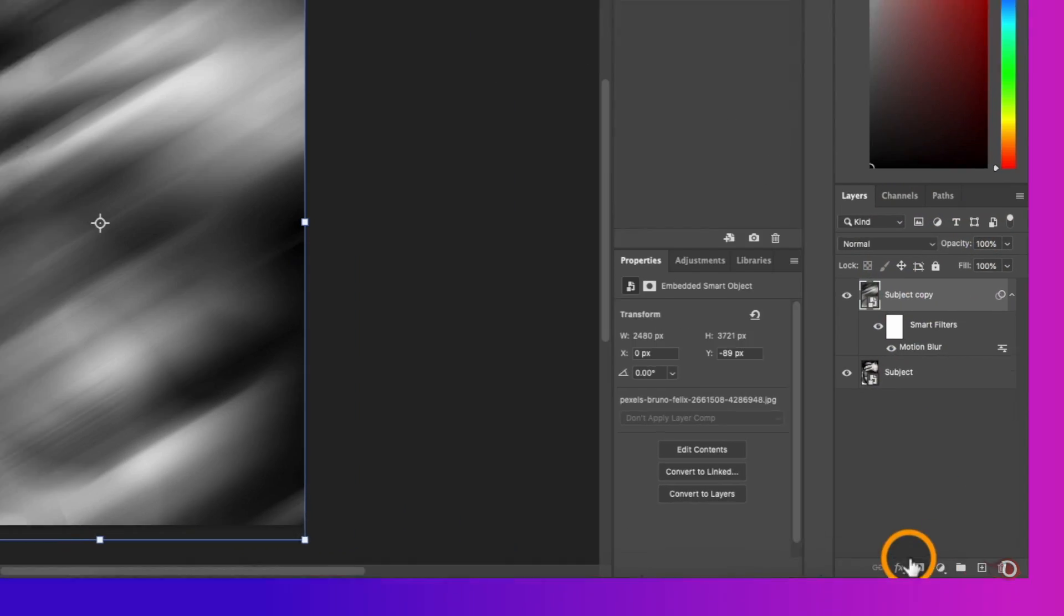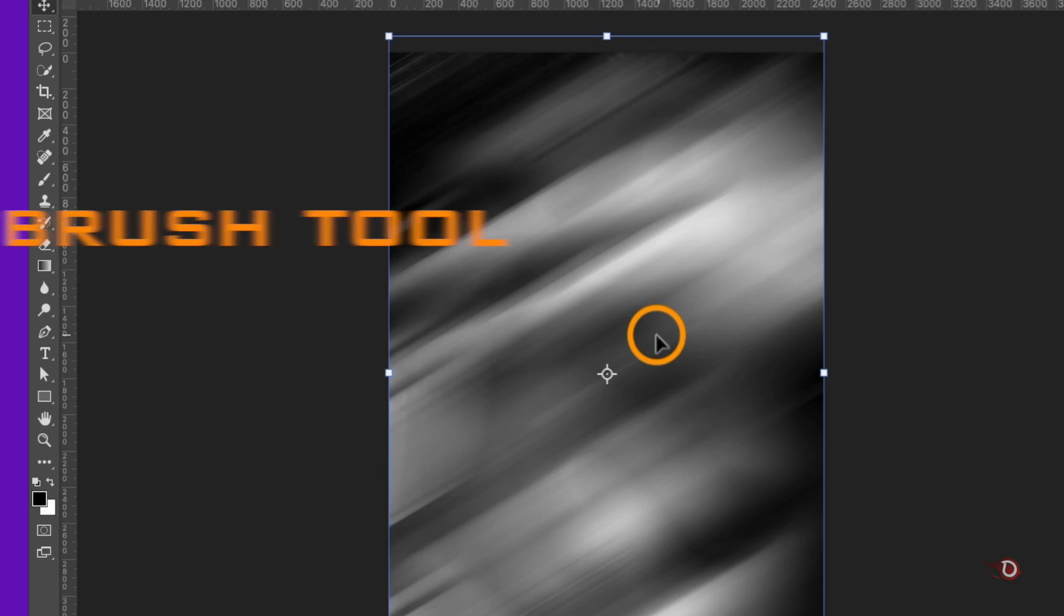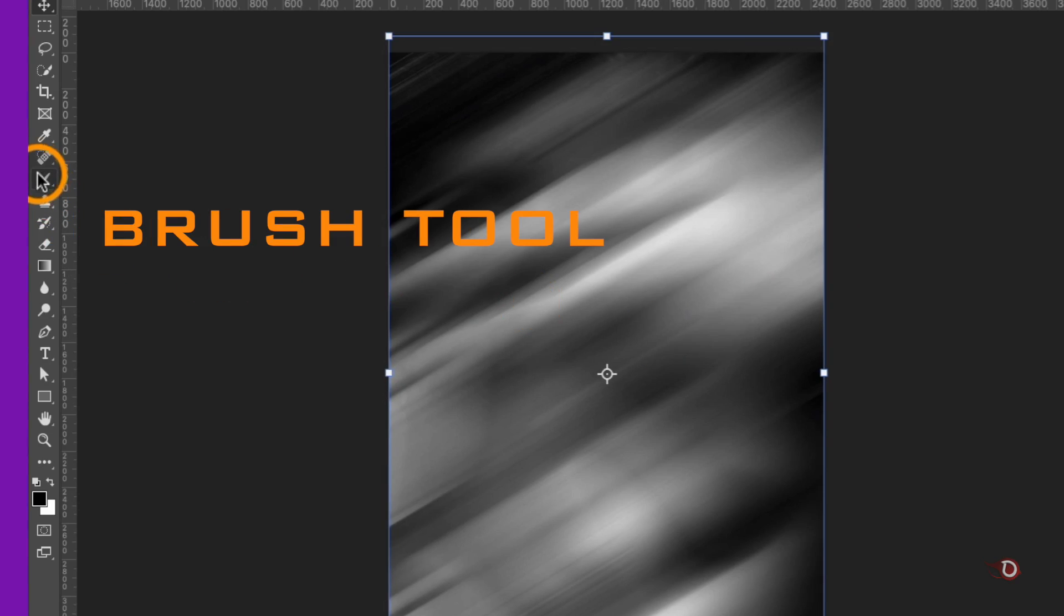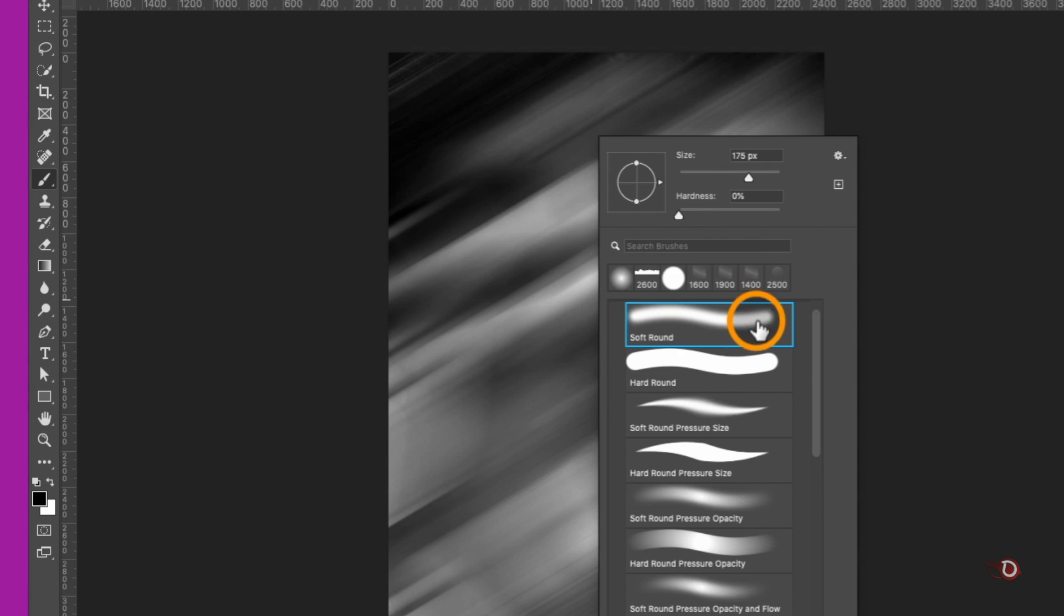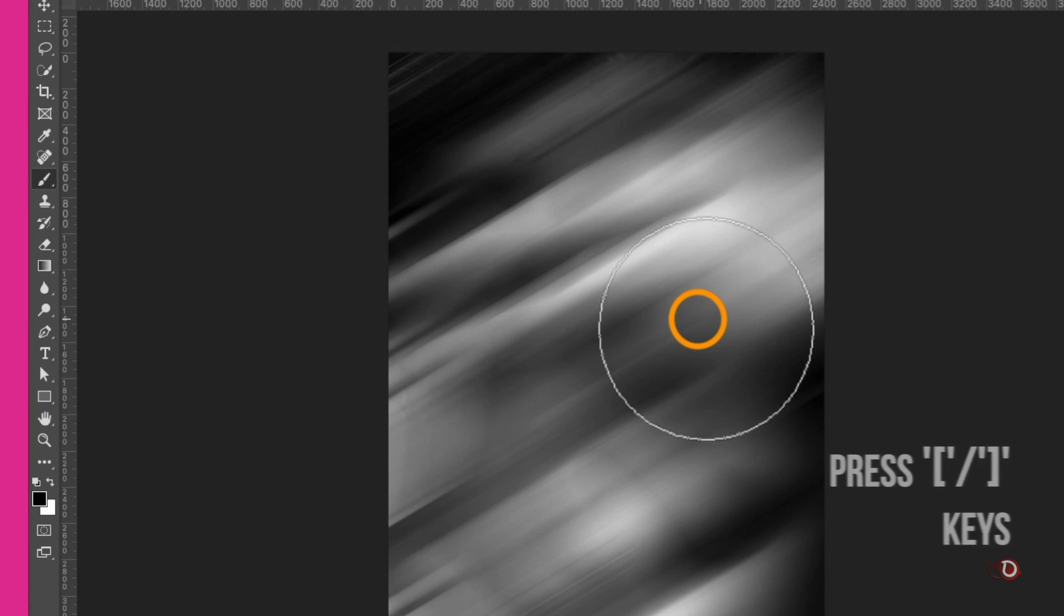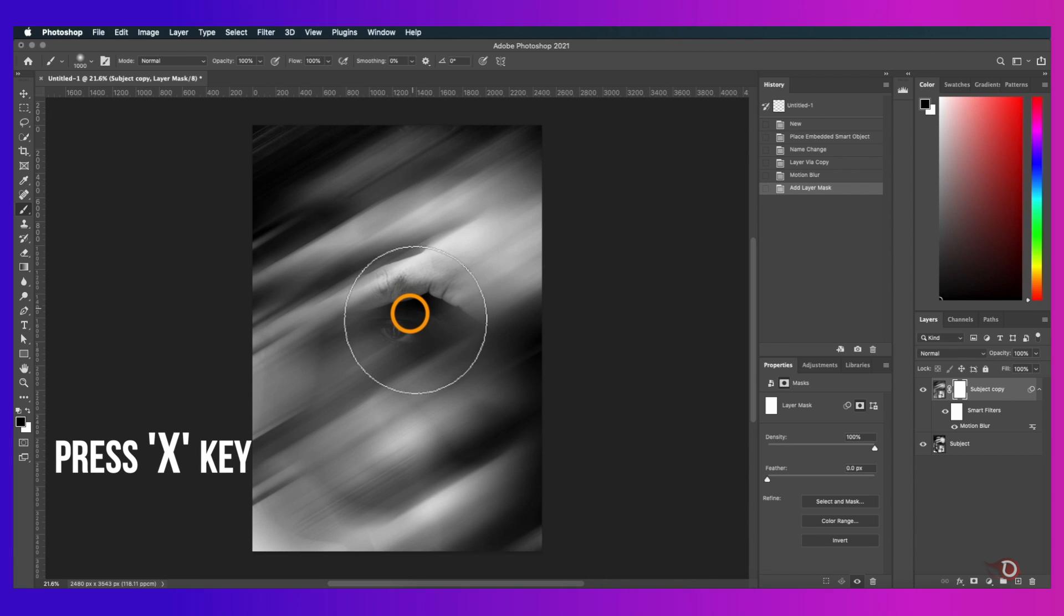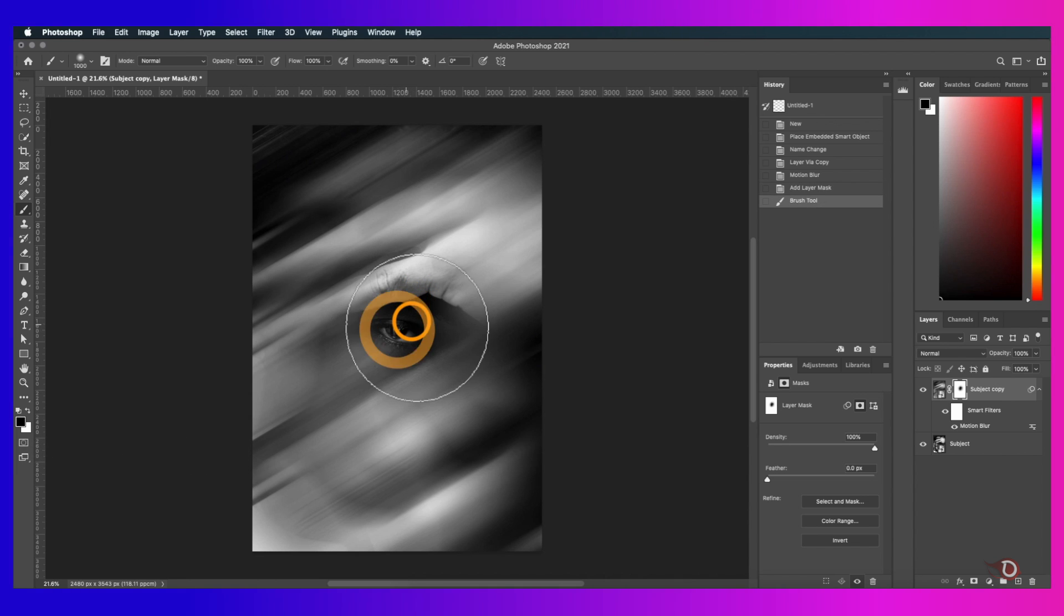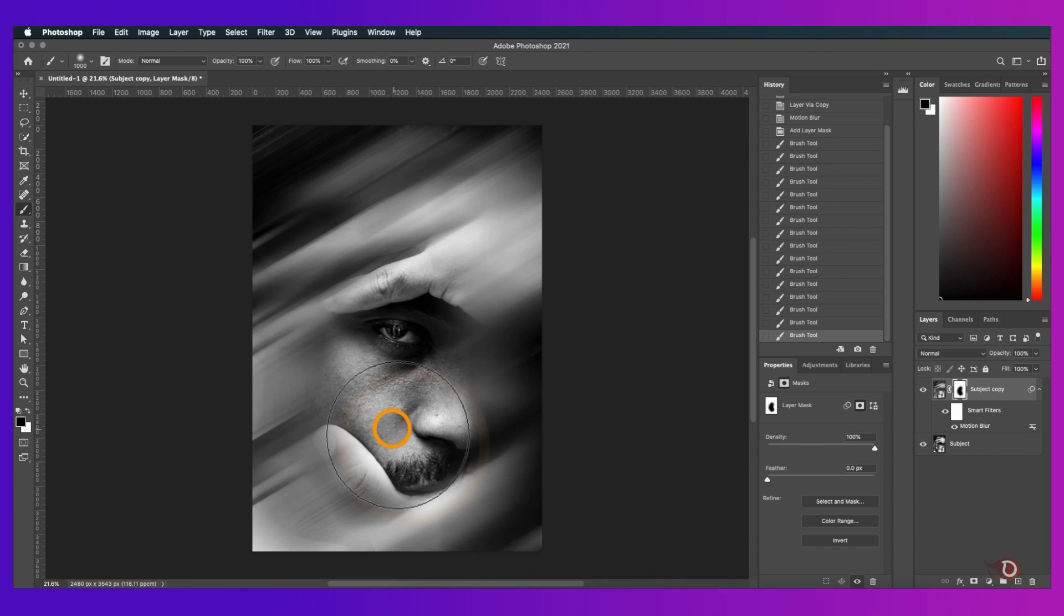We'll then add a layer mask to this layer and take the brush tool. Right click to open the brush settings and select the soft round brush. Adjust the brush size by pressing the right and left square bracket keys. Foreground color should be black. If it's not, press the X key to toggle between foreground and background color. We'll paint like this to hide the blur behind the mask and reveal the subject beneath.